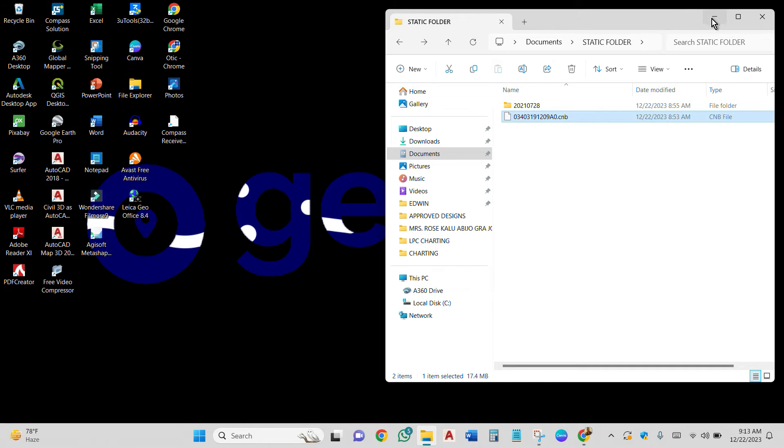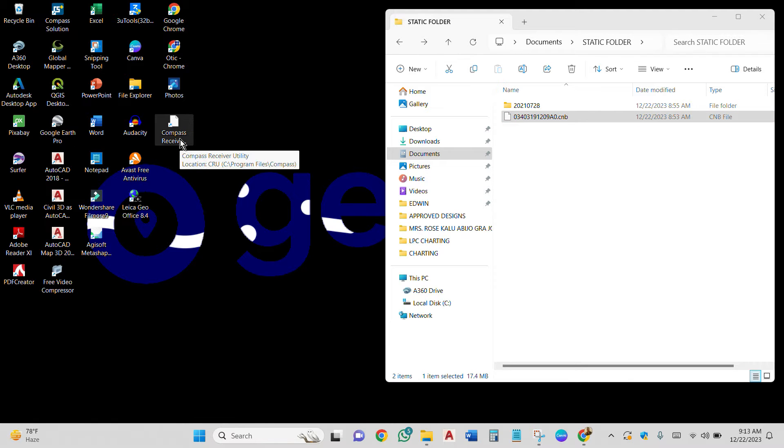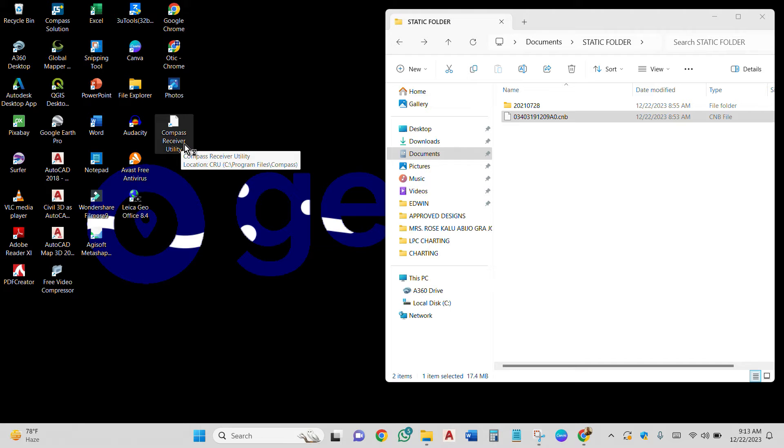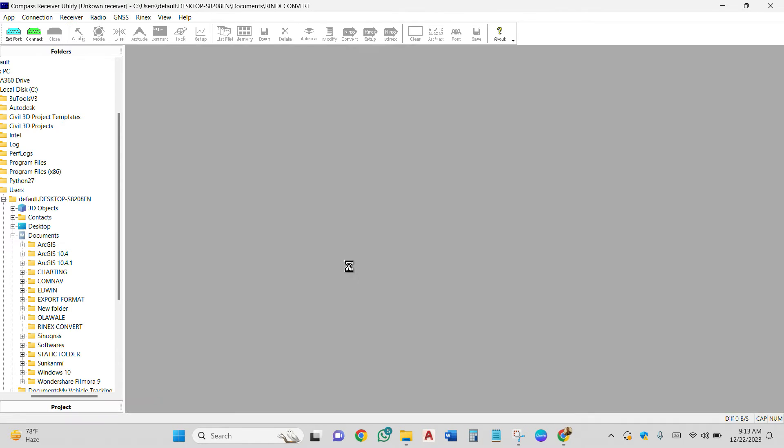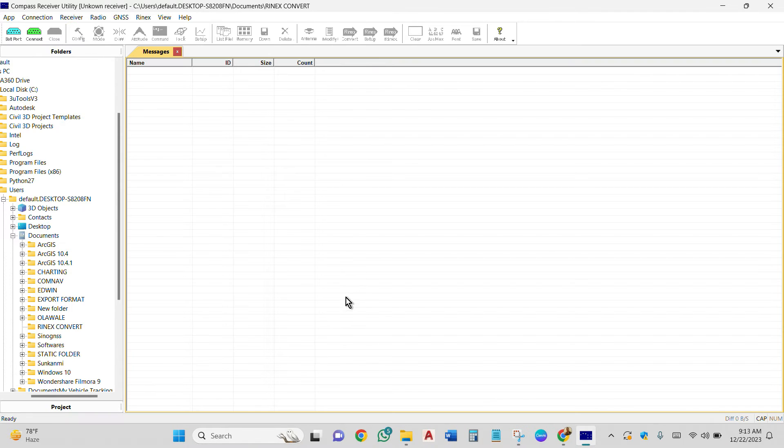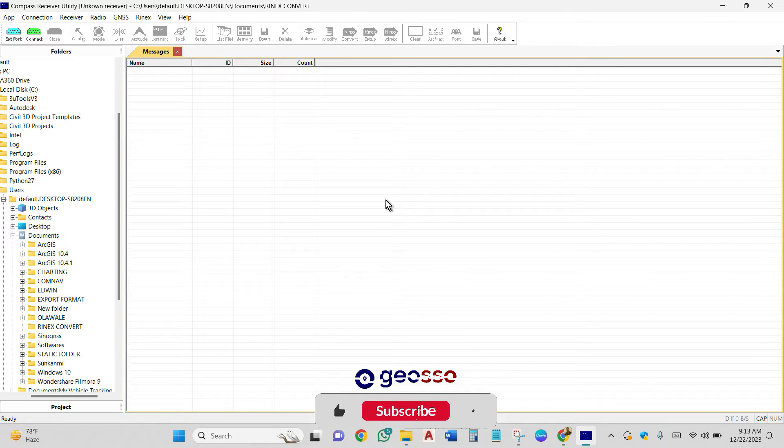First of all, we'll launch our Compass Receiver Utility software. That is what we are going to be using to do the conversion. So this is the software.